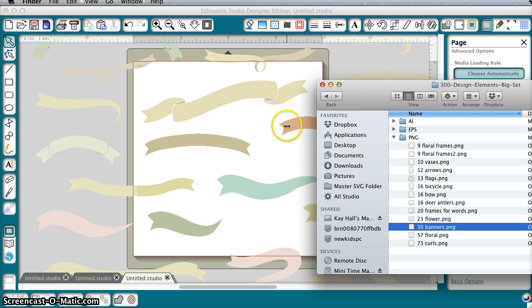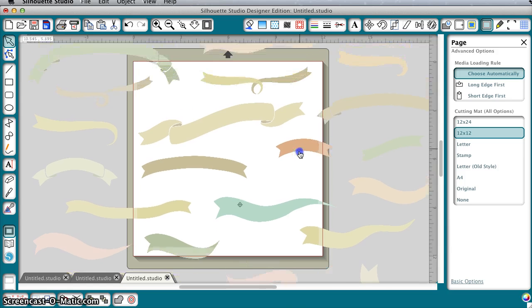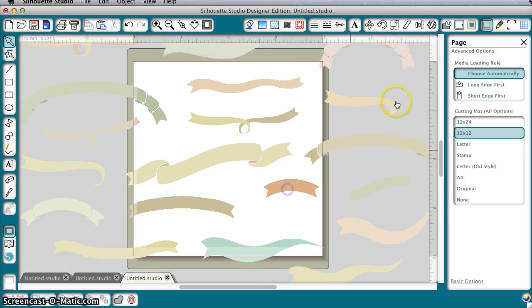And then you'll see the art come up, and if you wanted to use this you would need to trace it.